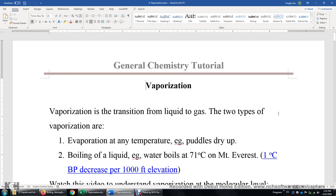In this video I'll talk about vaporization. Vaporization is the transition from the liquid state to the gas state. There are two types of vaporization. One: evaporation. Evaporation may occur at any temperature.